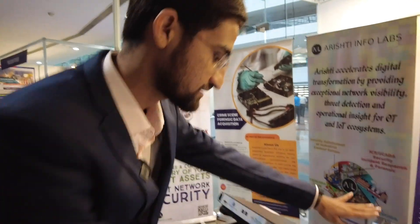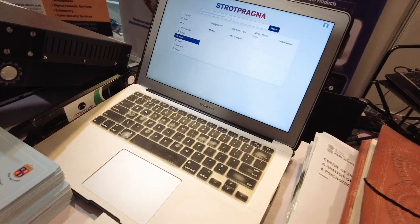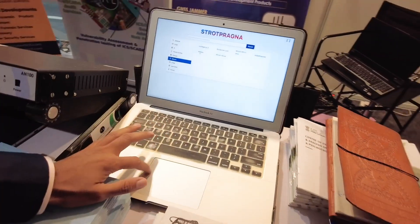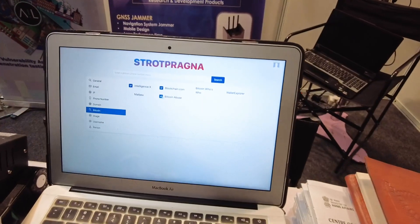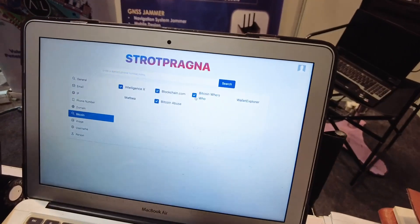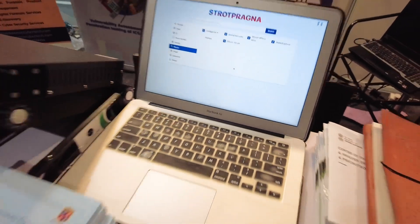Here is our platform where you just have to enter the Bitcoin address and you can select different portals. The system will get data from different portals and give you the output. This is the first free version, which will soon be available to the public as well as corporate users.